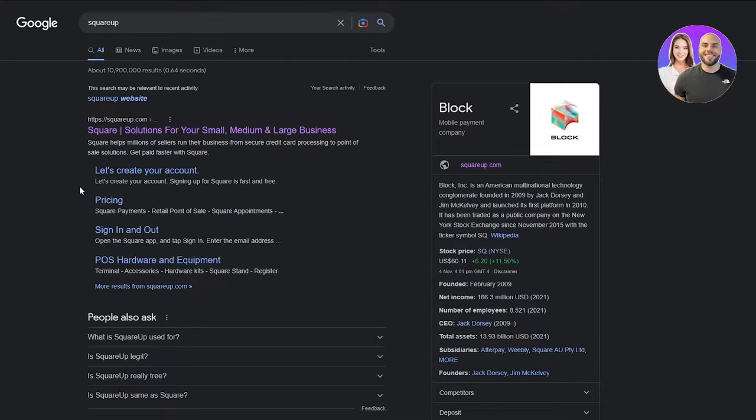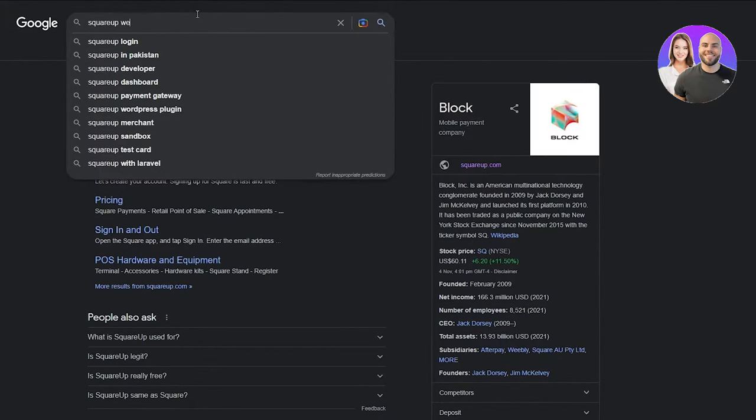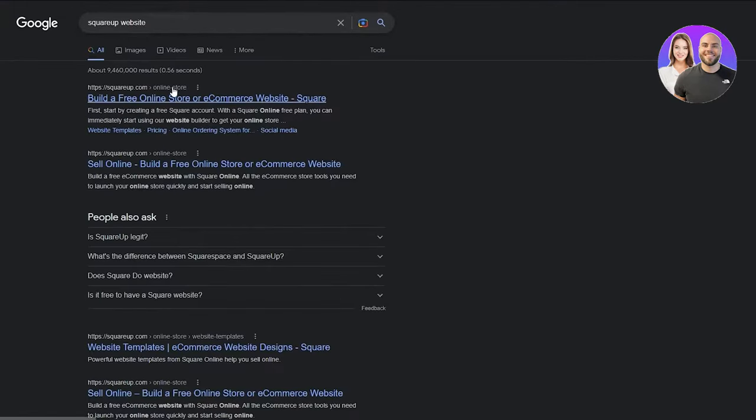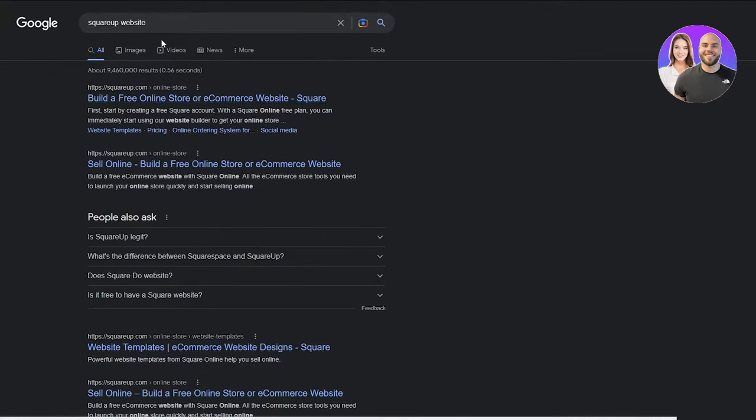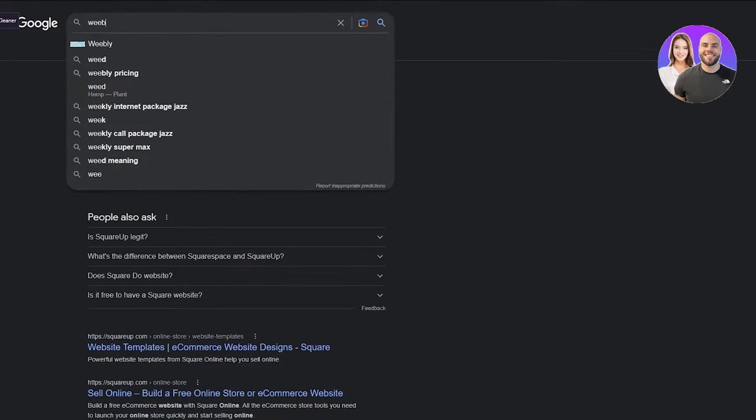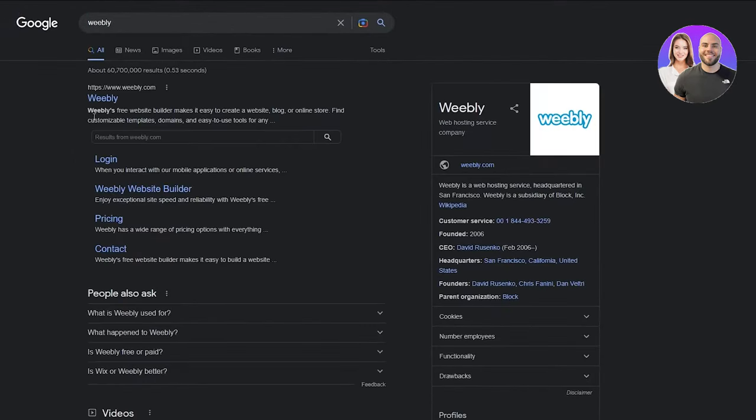Now that we've established we're going to use squareup.com for creating our website, we're going to write squareup website. It's giving you build a free online store or e-commerce website. There are two ways to this - you can either use this way or we can just go on Weebly.